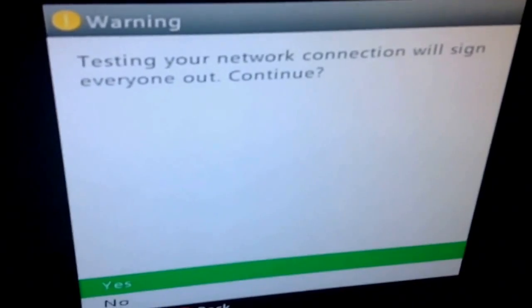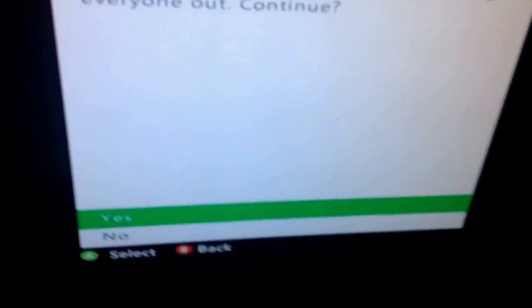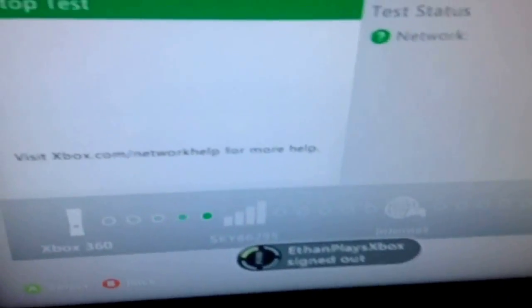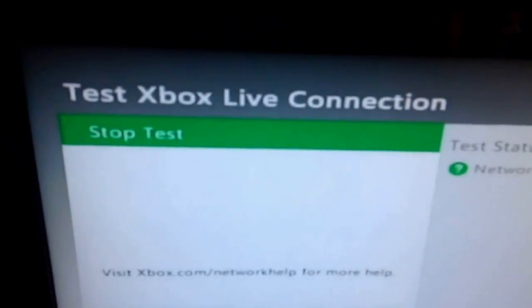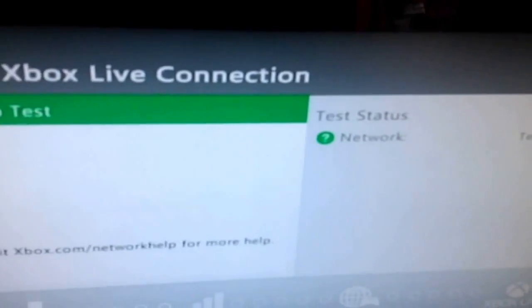Alright, so it should be finished. So maybe we'll do this as well. OK, I'm just going to test my network. So yes, it will sign everyone out, so basically no one is logged in.